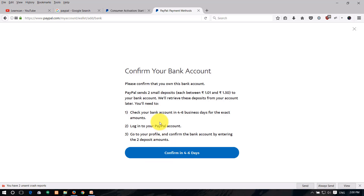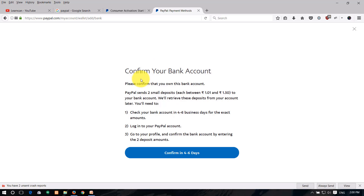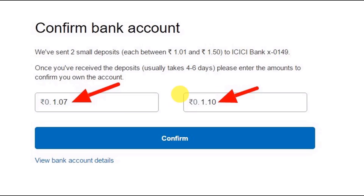After you add your bank account, PayPal will make two small deposits of around 1.50 each into your bank account to confirm it. After you confirm those deposits in your PayPal account, your bank account will be verified.